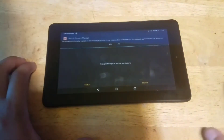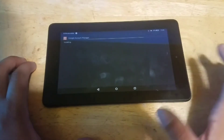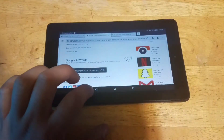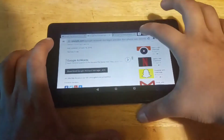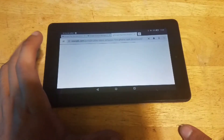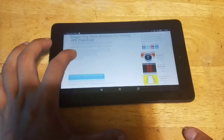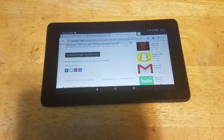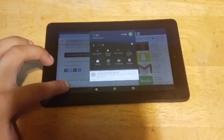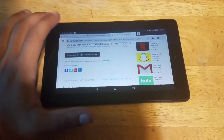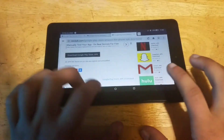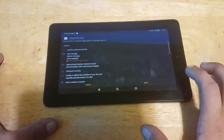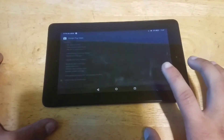Now you want to install the Google Play Store. Click to download it — this may take a while. Once it's done downloading, you want to open it and click Next, Next, and then when it says Install, go ahead and install it.